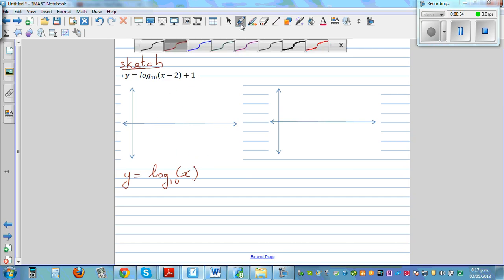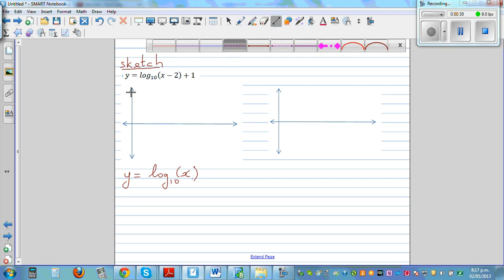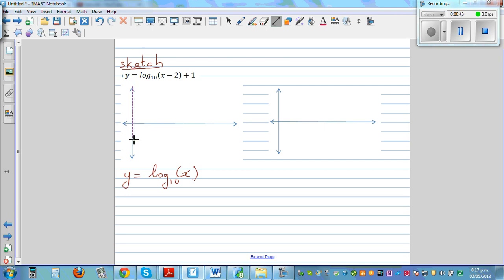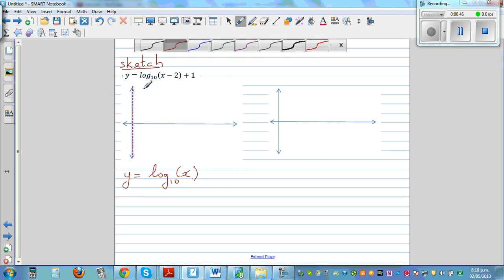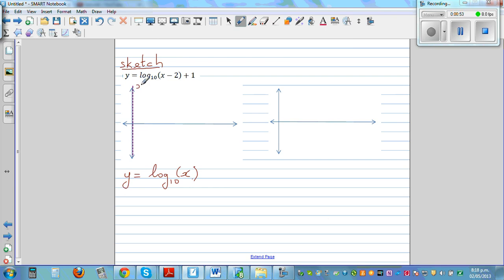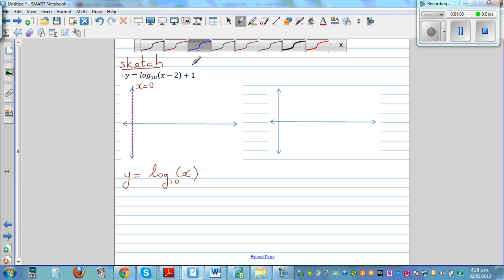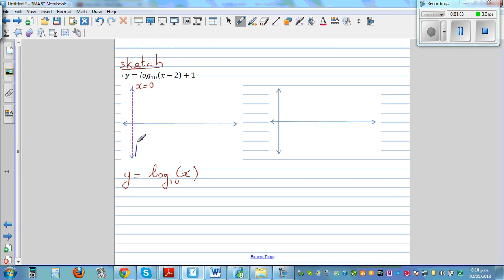The sketch of the basic log graph would look like this. The asymptote is at the y-axis because log is not defined for any negative values. So your y-axis, which can be called x is equal to zero, is the asymptote. The sketch of log base 10 goes along that line.